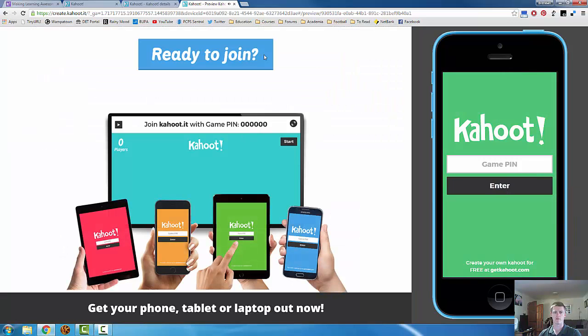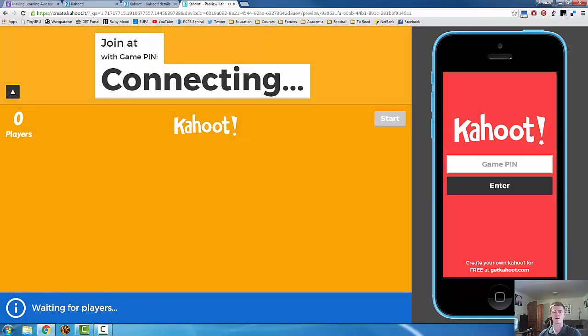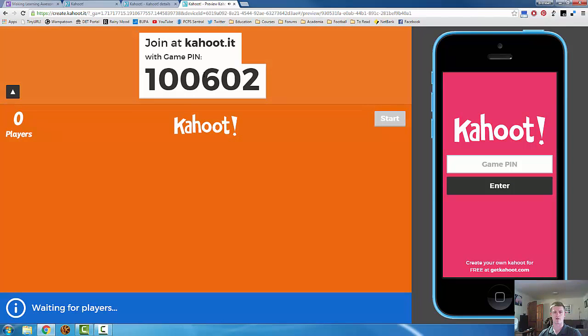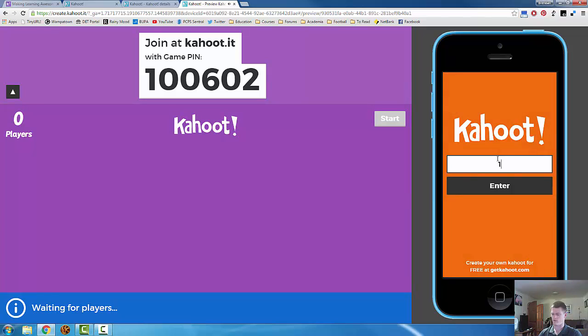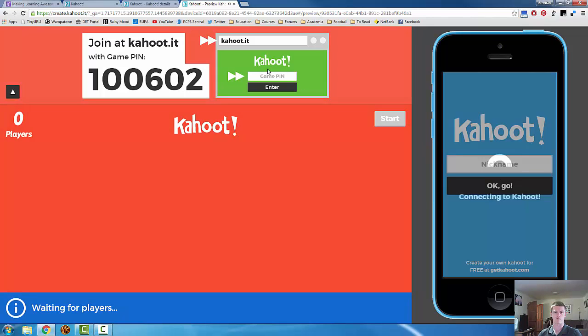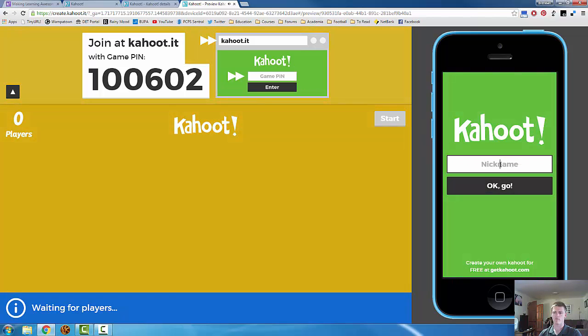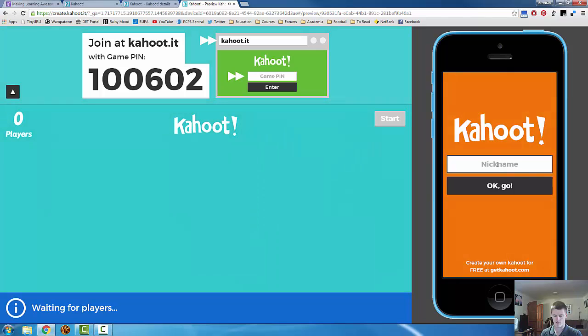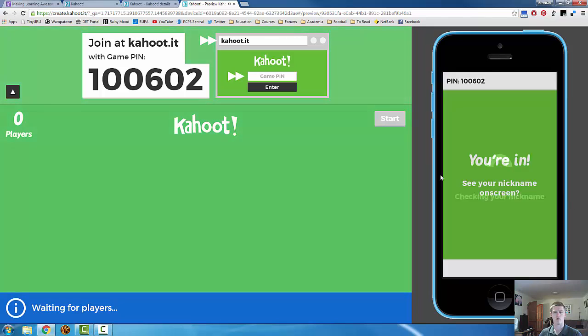Now, this is what the participants will be seeing. It tells you down the bottom, get your devices out, join the game pin. It takes a little bit of time to connect, and there's the game pin. So what the participants need to do now on their device is enter that game pin. 100602. Enter. There you go. So we now have nickname. How you do this is up to you. I do ask my students to put in their actual names. Okay, go.